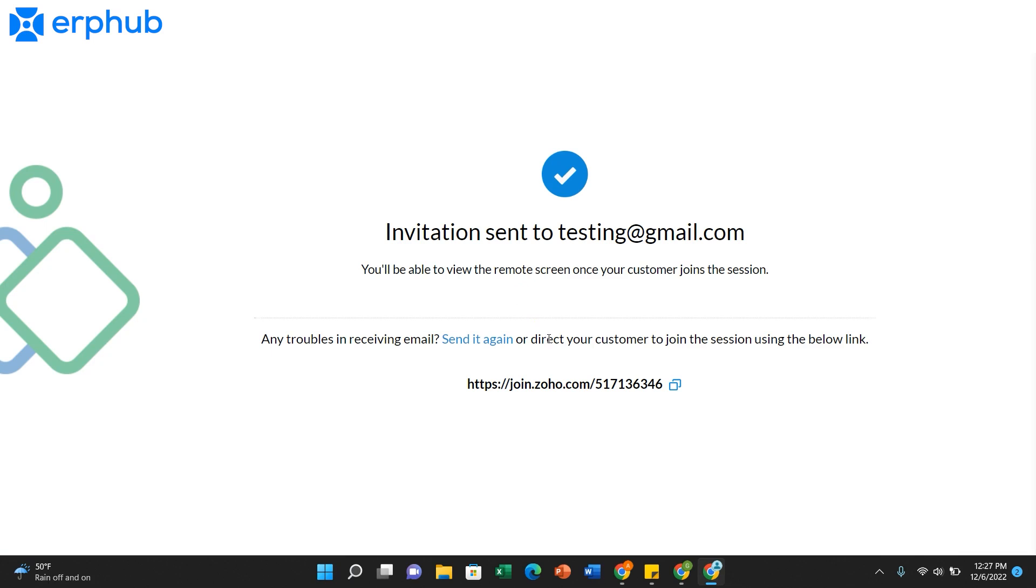If for some reason they never receive the email, you can tell them to go to join.zoho.com where they fill out their name and you can give them the session ID to fill out as well.